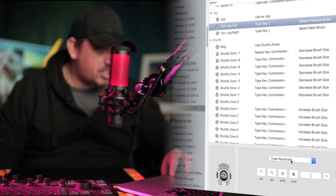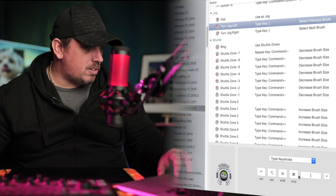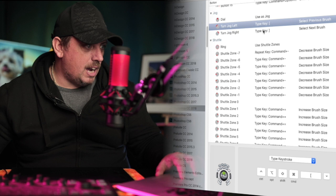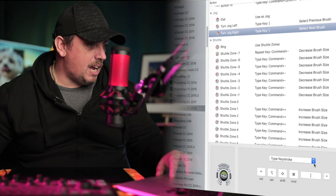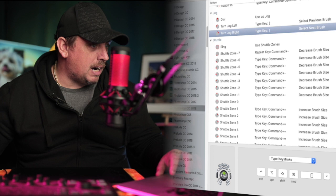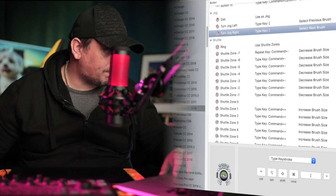And then so turn, jog left, we're going here, we use type keystroke. Then at the bottom here, just use type keystroke, and then it's just the left hand bracket. And then for the turn jog right, again type keystroke, there's many options of what you can do here, type keystroke, and then we use the right hand bracket, so that's just going to increase and decrease the brush size for us.